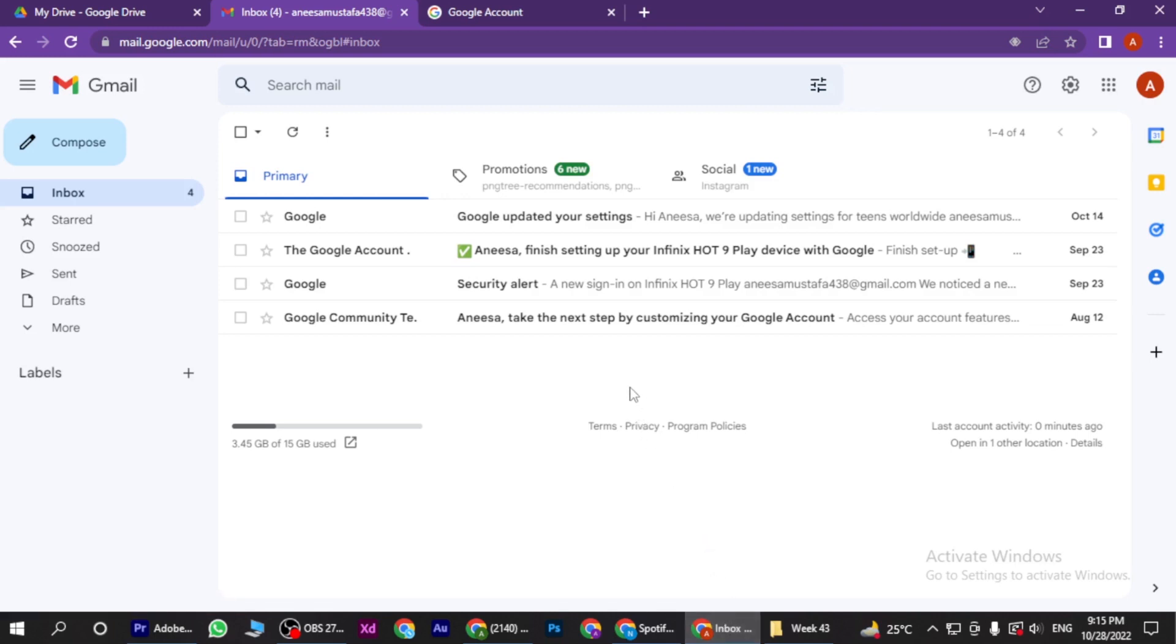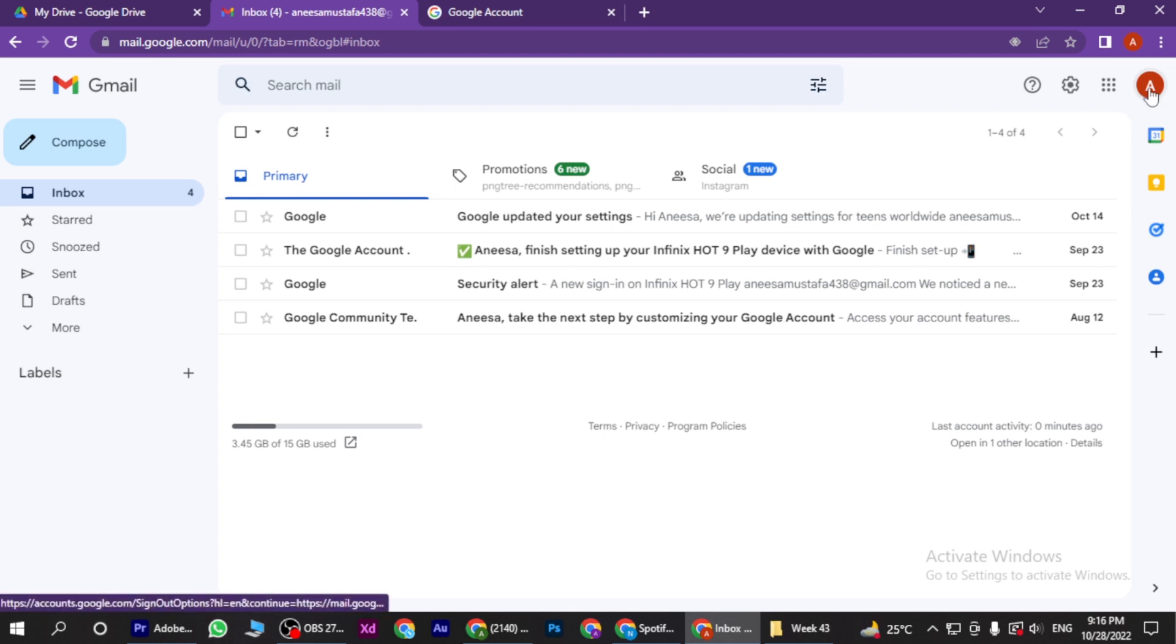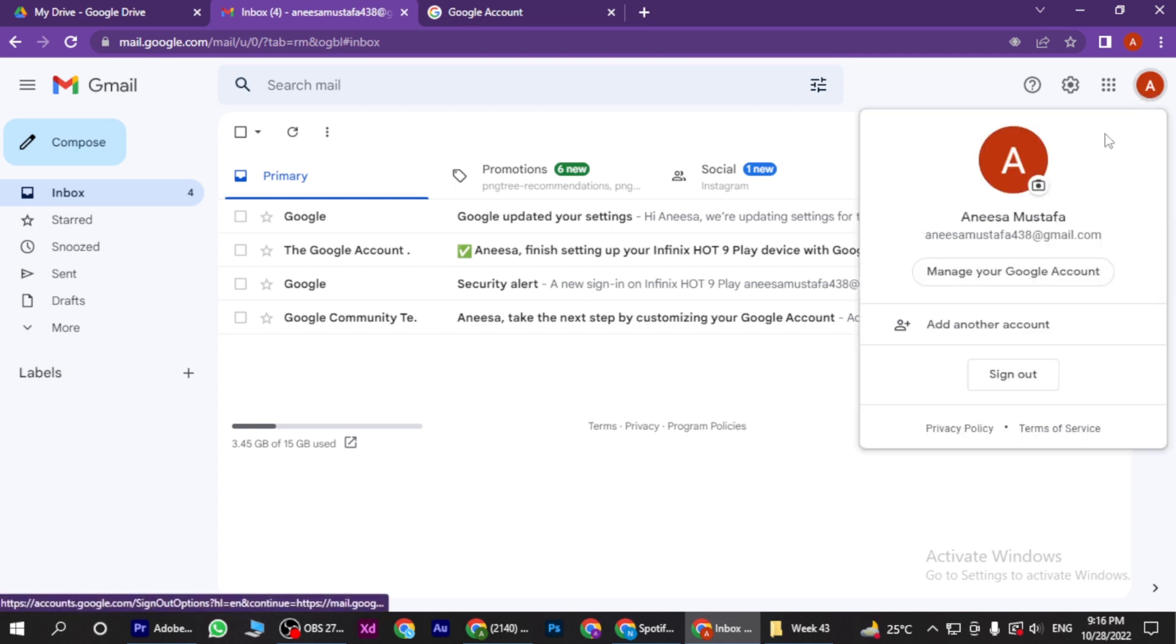Now once you are in, you have to go to your profile and here you have to click on Manage Your Google Account.